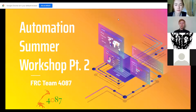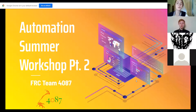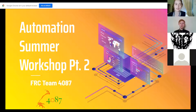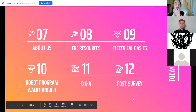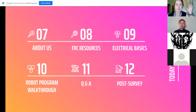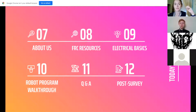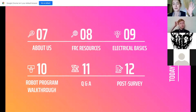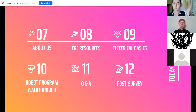Welcome to our second automation workshop. Today we're continuing from part one. We'll do a brief introduction, go over some FRC-specific resources, electrical basics, a programming walkthrough, and then at the end we'll have a Q&A and a post survey.